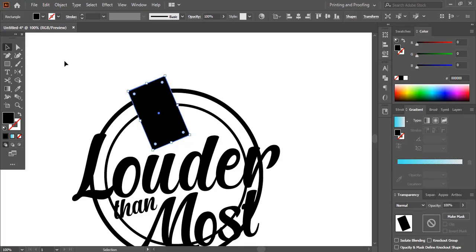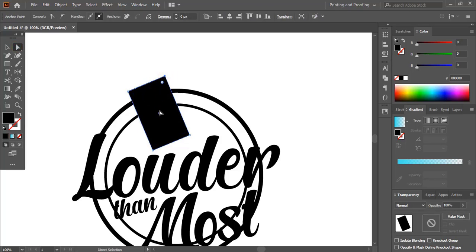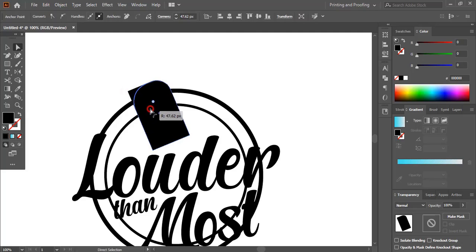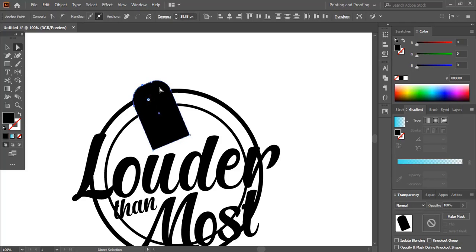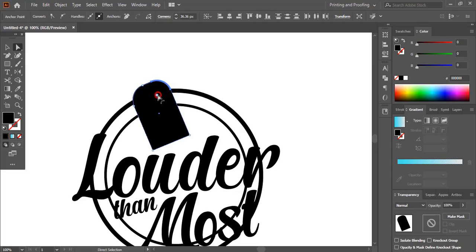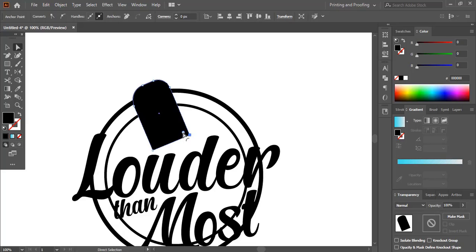Now take the direct selection tool — this direct selection tool will round those corners. Similarly round those two other corners individually like this.